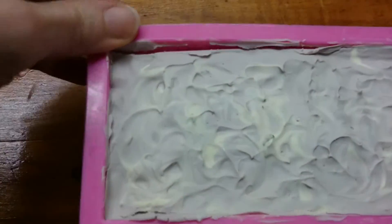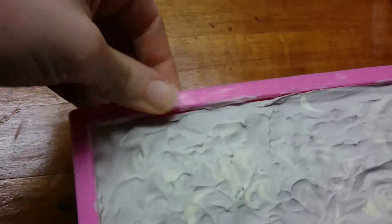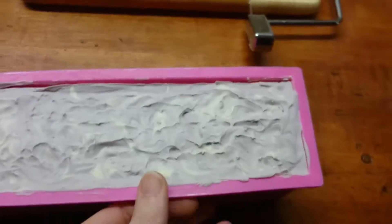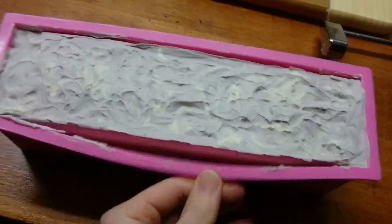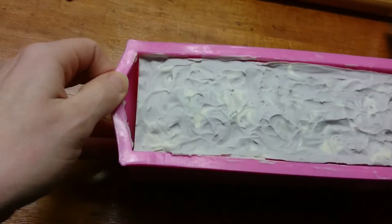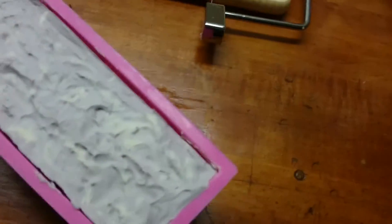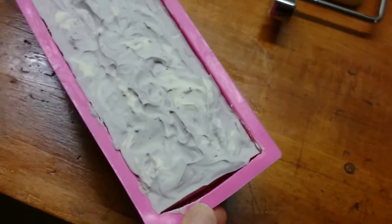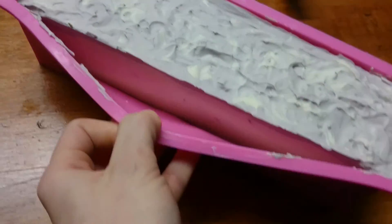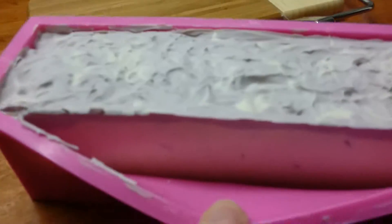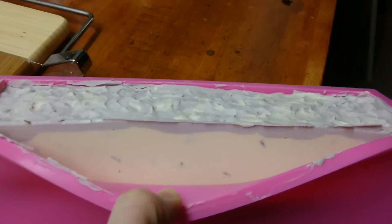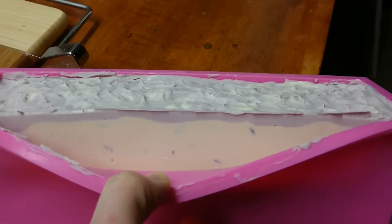So here's the soap. The way I get it out is I just kind of pull this from the edges. And this is lavender. I mixed some purple in there. Oh, you can kind of see it. That's kind of cool.